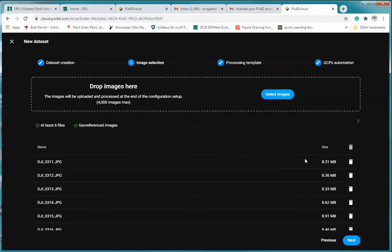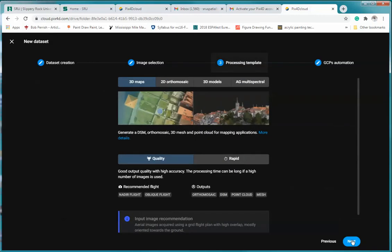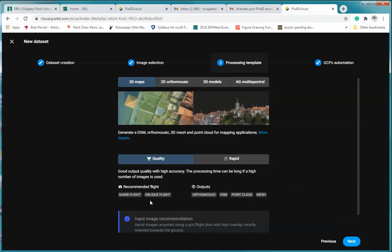Now once they're all there, you're not going to see them all but you're going to click next. And the next thing we want to do again is we're going to select 3D Maps. And you'll notice with the 3D Map you're going to get, in other words, recommended flight a nadir flight, oblique flight.